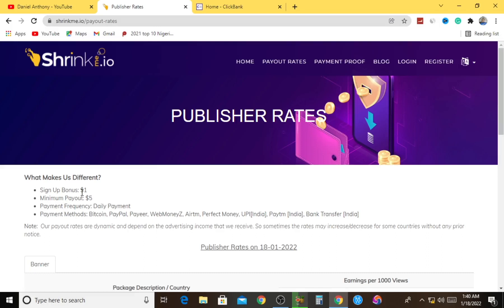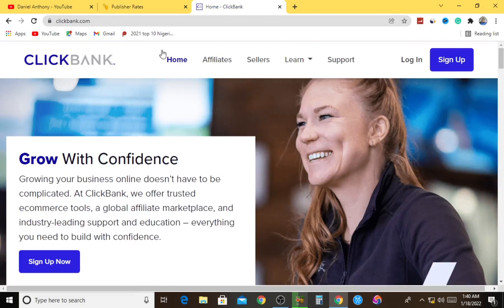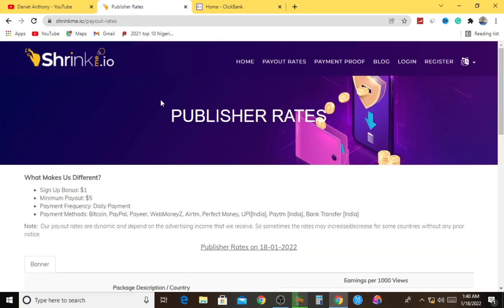I know you're wondering - just move on to the point, let me see how you're going to put all the strategies together, how you're going to integrate ShrinkMe.io with ClickBank and come up with a unique result. That is why I said do not be in a hurry. Just follow me step by step, and as you can see, they equally have different payment methods after earning from ShrinkMe.io.